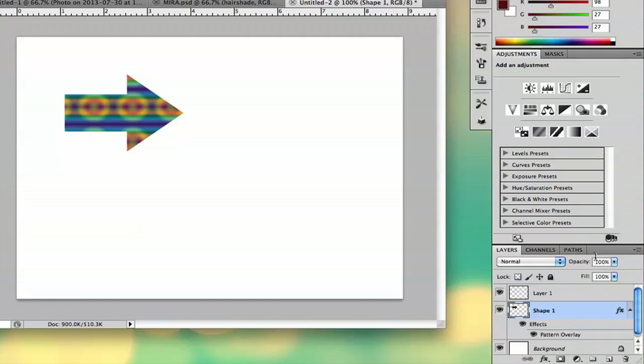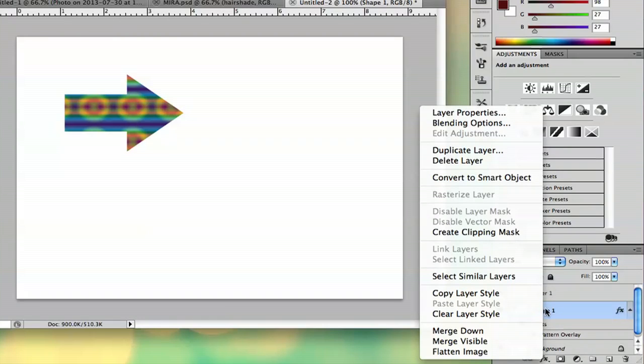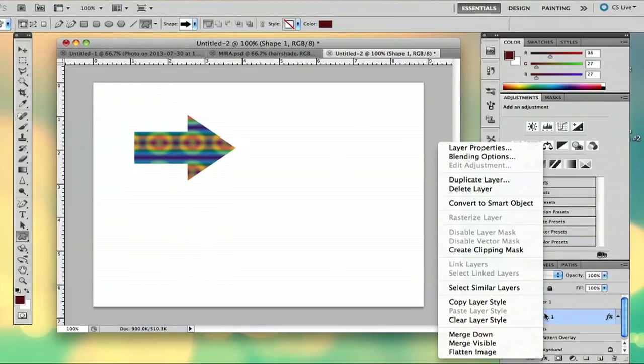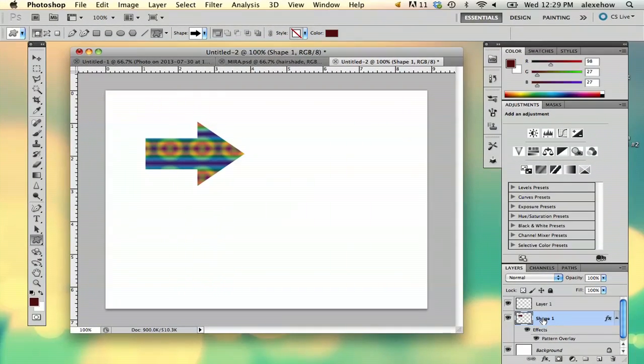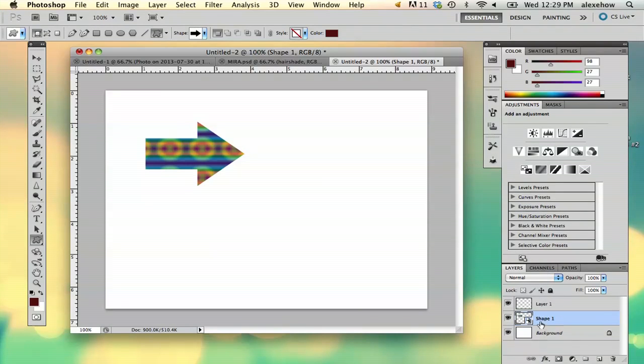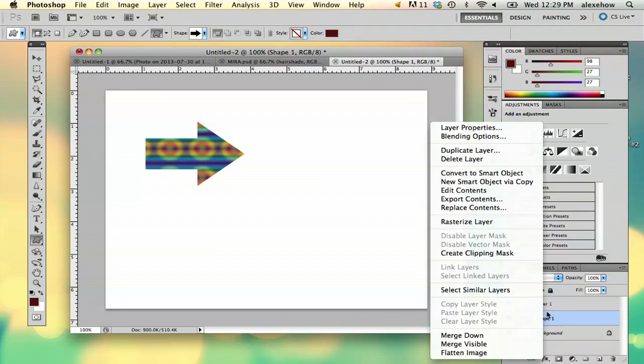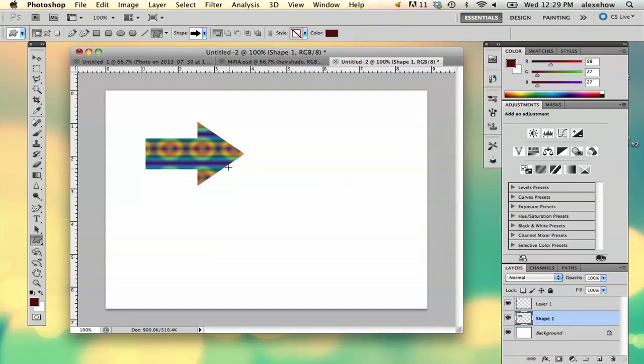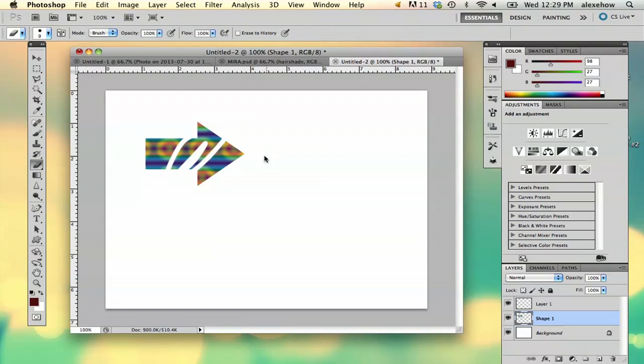But now you've got this layer that you can't directly rasterize. You can convert it to a smart object, and then right-click again and rasterize it. Then you can directly edit it any way you want.